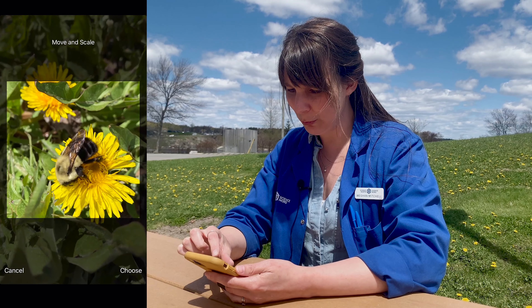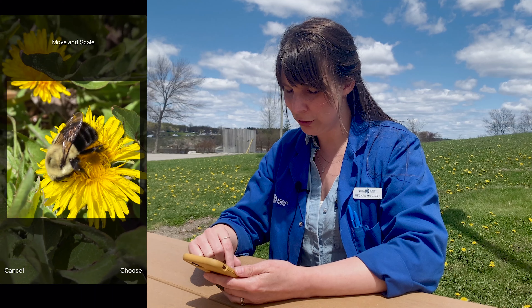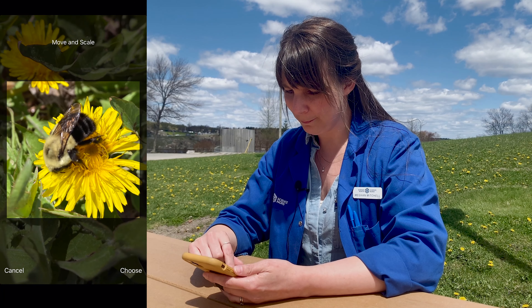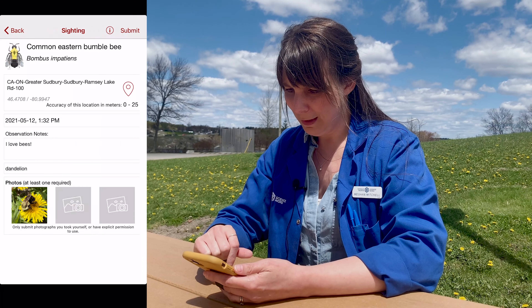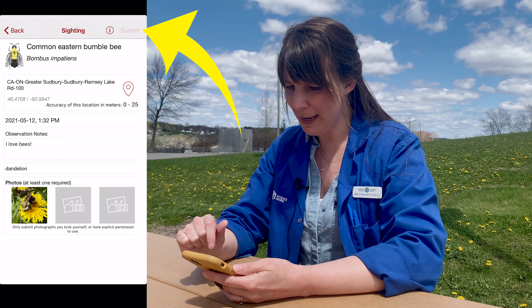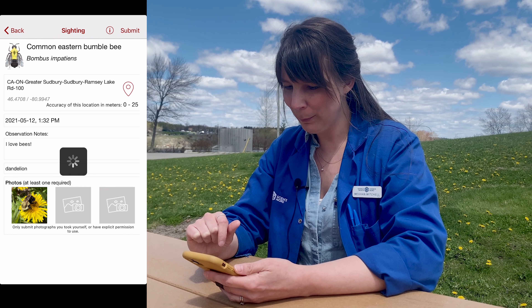Make sure to get a really close up picture — you can zoom in and change how close your photo is. Once you add in the rest of your photos, you just click submit and you've inputted your data into Bumblebee Watch. Don't worry too much about getting your identification correct — the scientists that look at your photos will actually check over your data and let you know if it's correct.